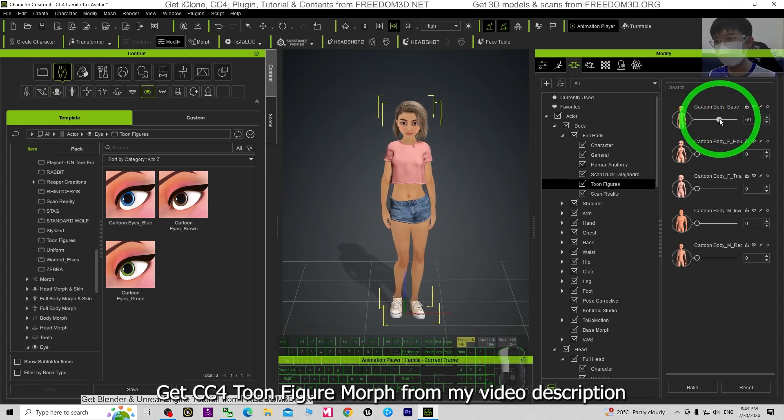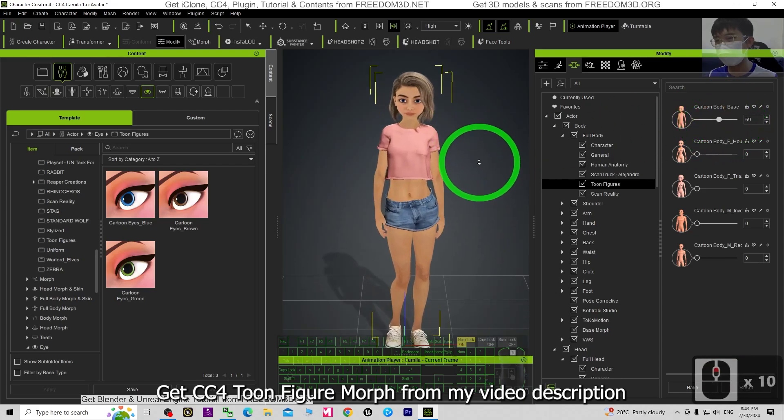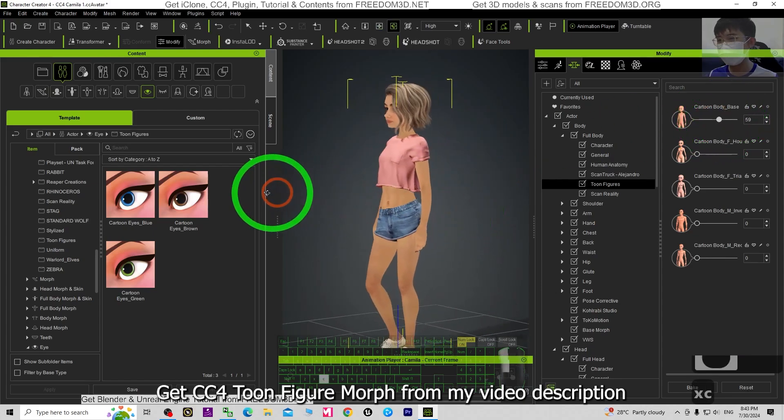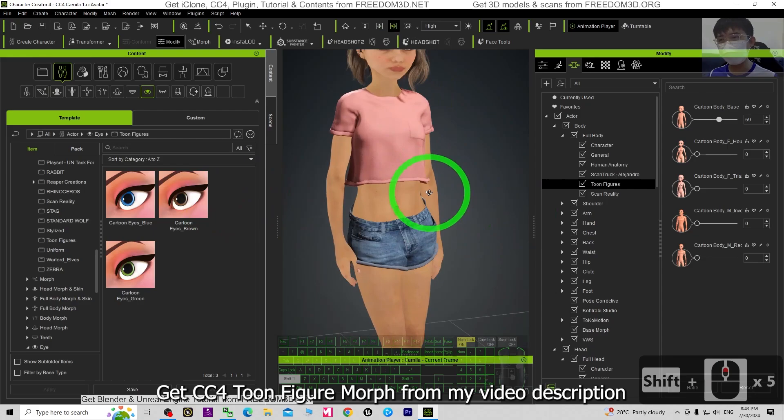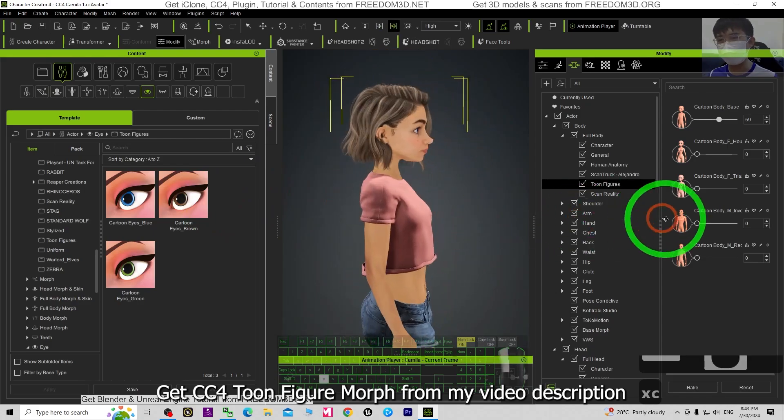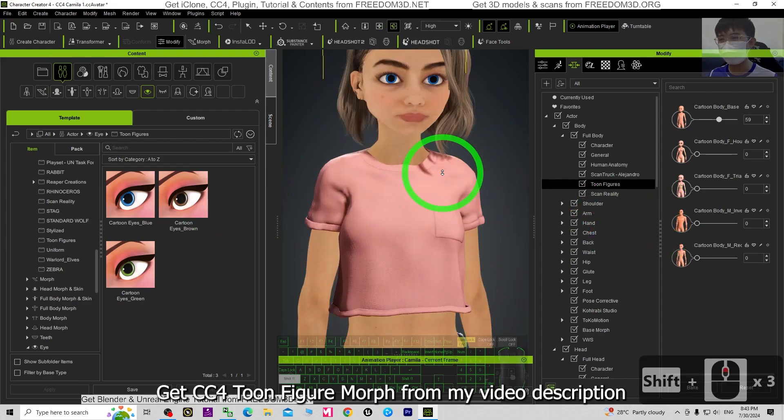So now you can see CC4 Camilla already became cartoon.